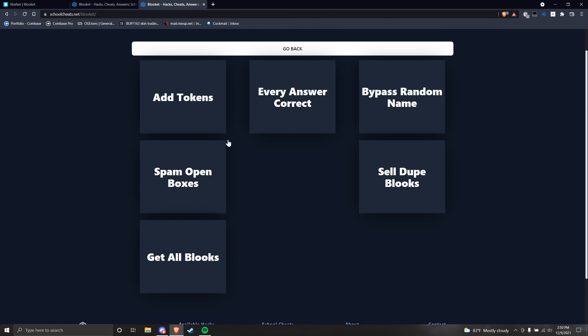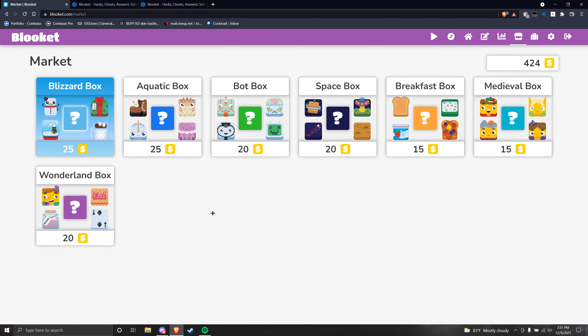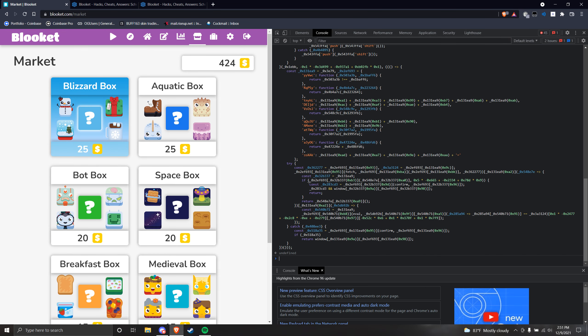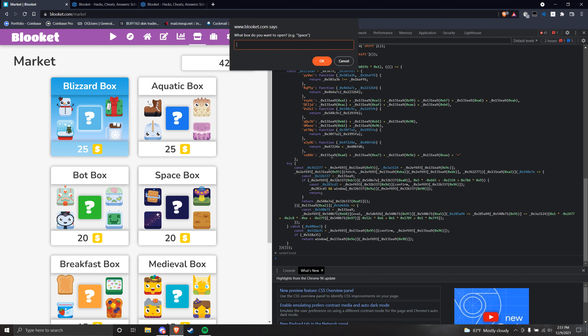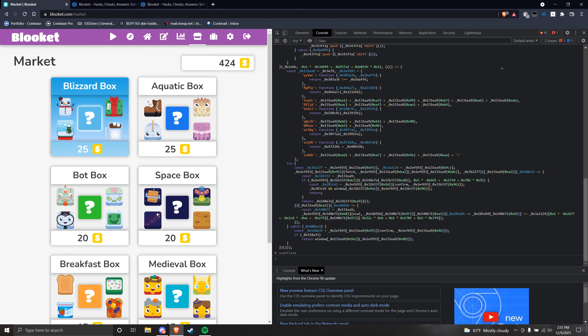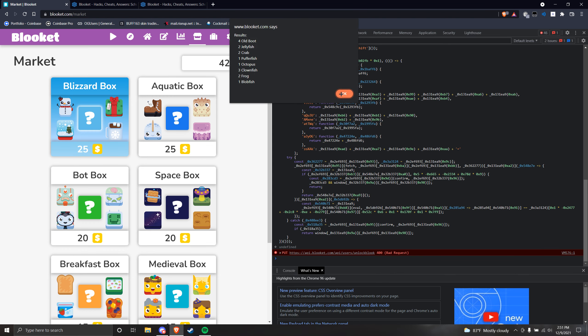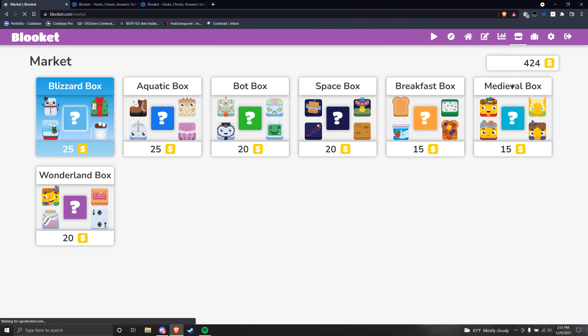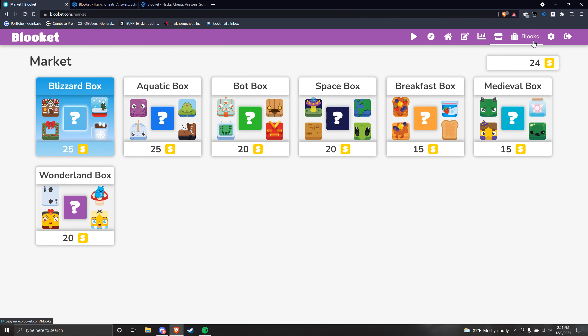And then we can get spam open boxes. Then go here. Right now I'm trying to get the Aquatic Box, so I'm going to go Aquatic 50, and then it should work right here. There you go. Got nothing good at all probably, but it's okay.